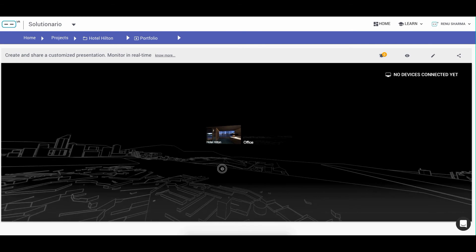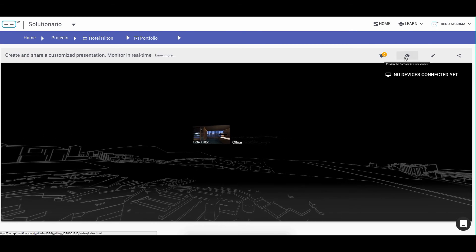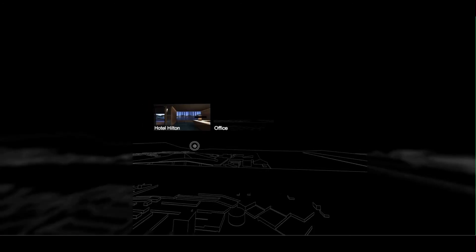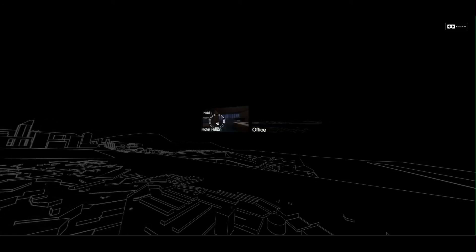Once you have created your portfolio presentation, you can view it via the URL in a separate window, which allows you to navigate between different spaces or tools created.